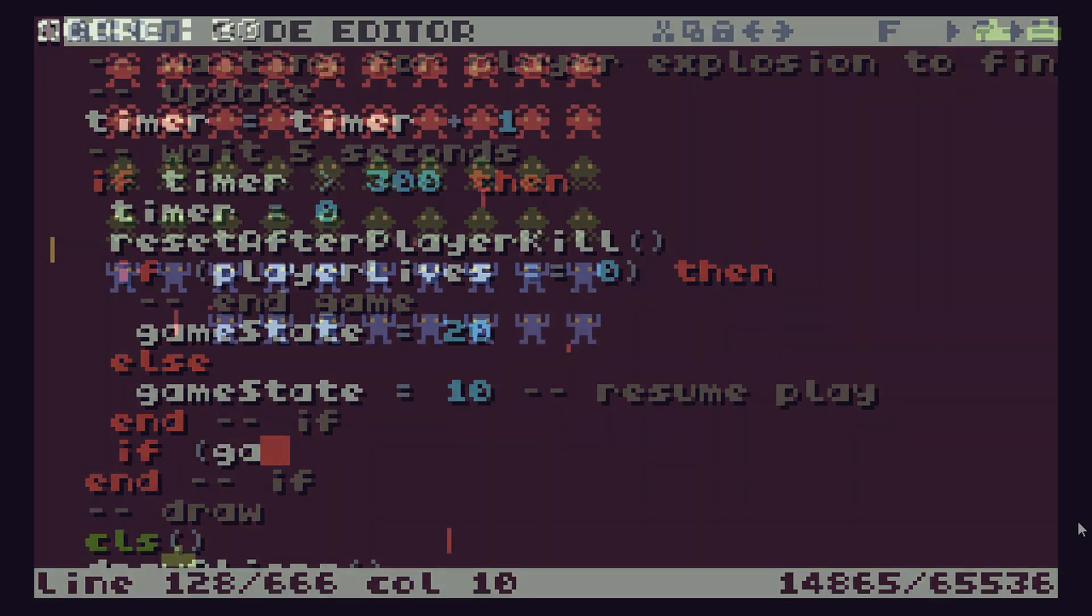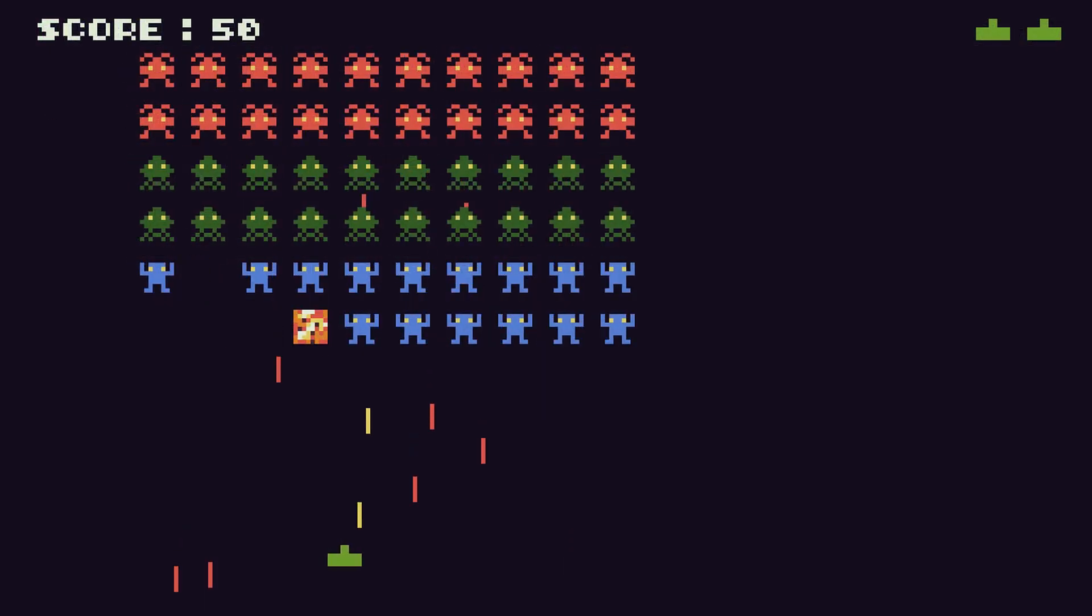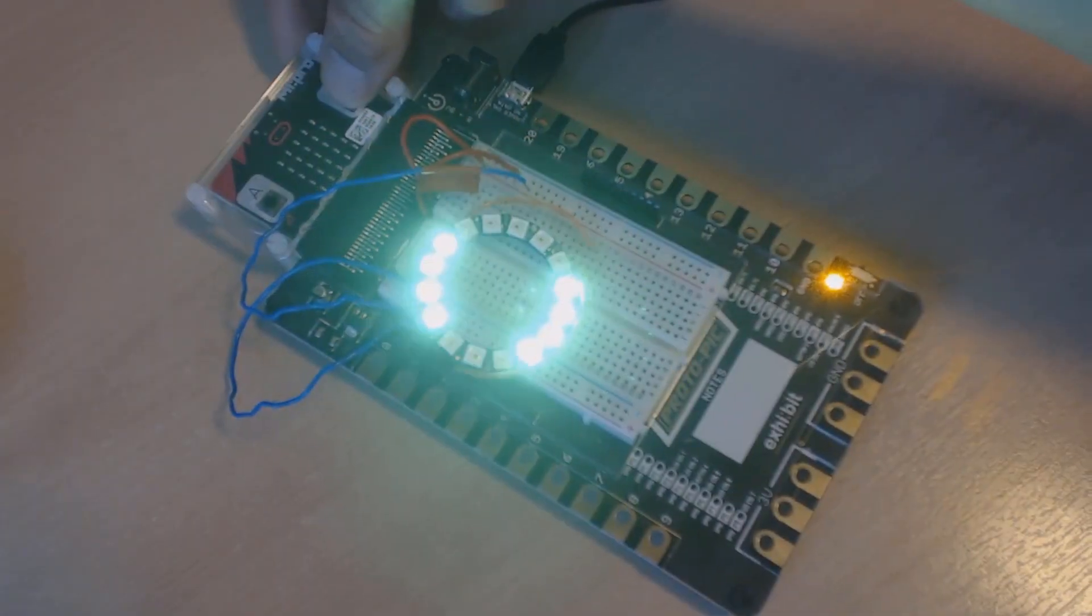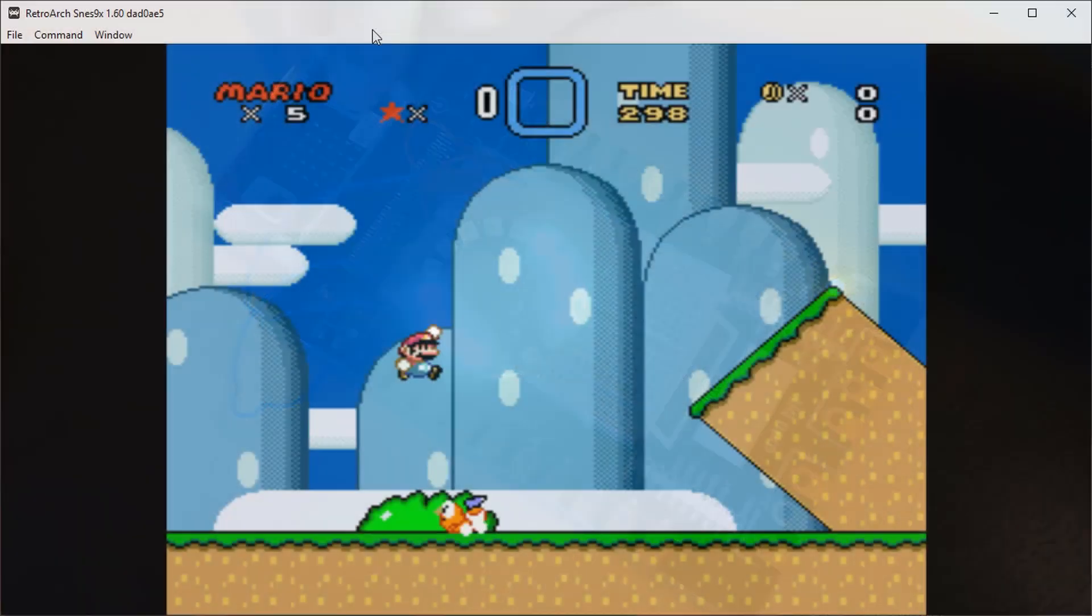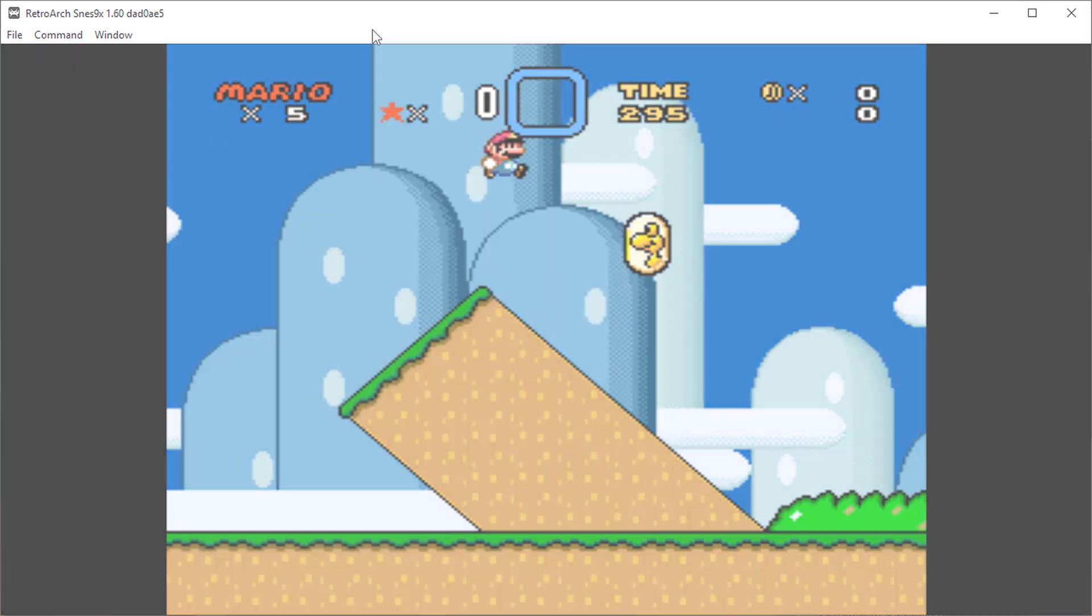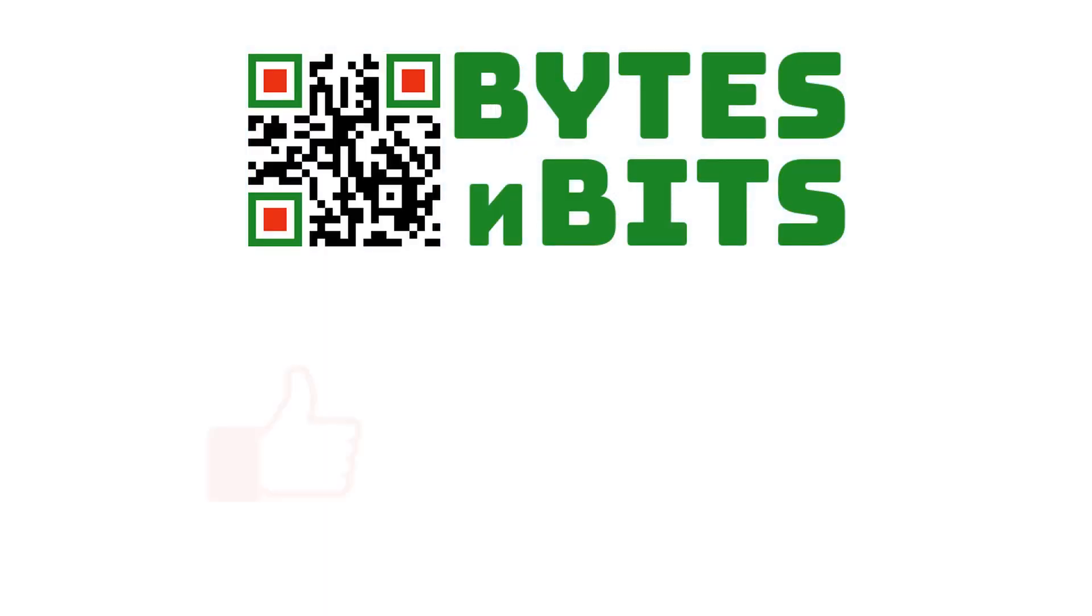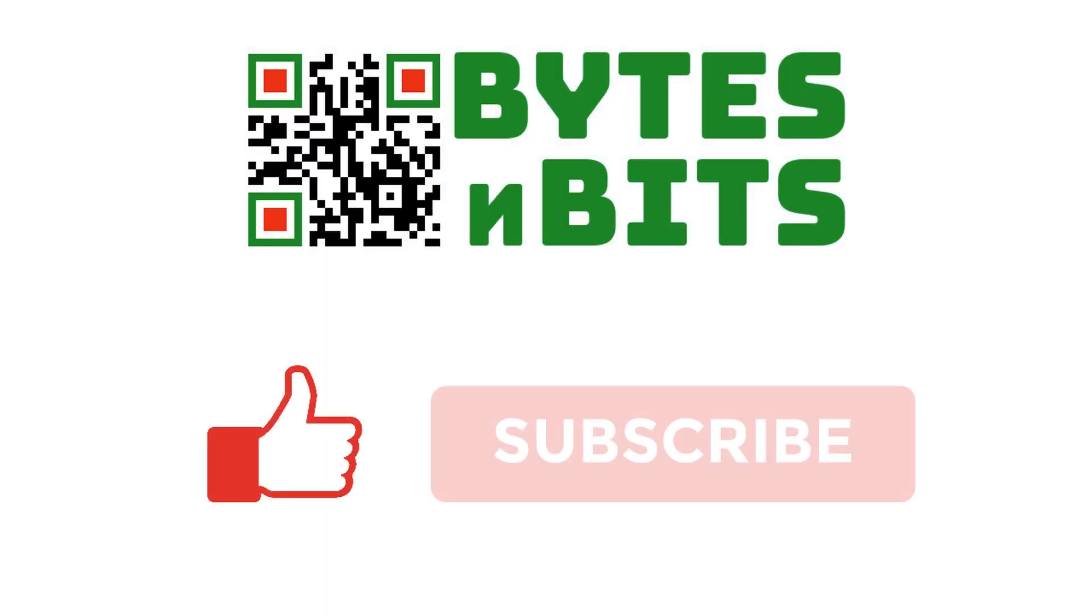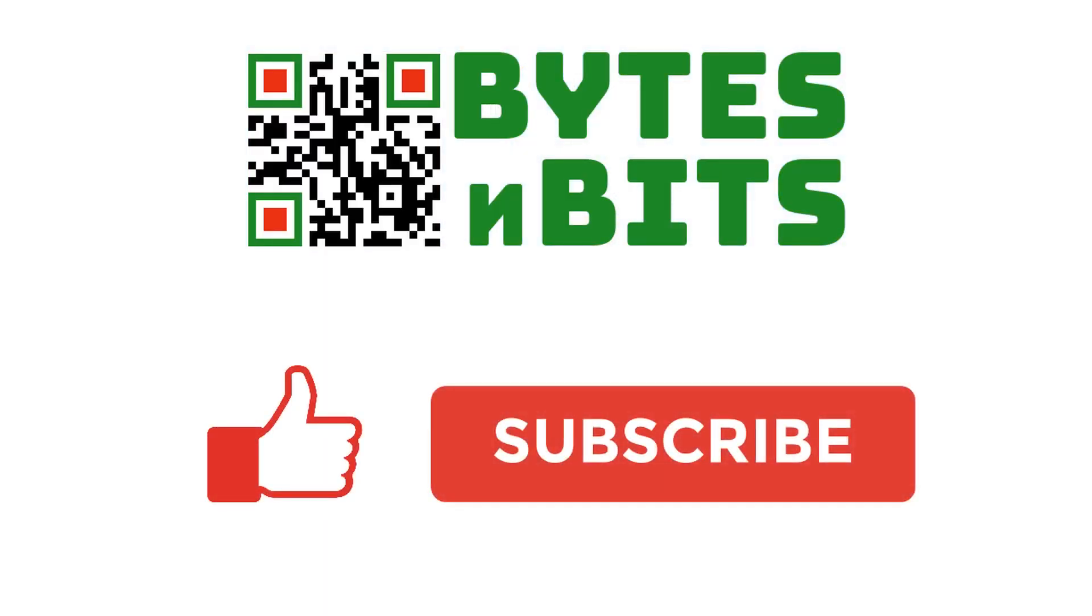For more games programming, electronics projects, and retro gaming, please make sure you like this video, subscribe to my YouTube channel, and visit my website.